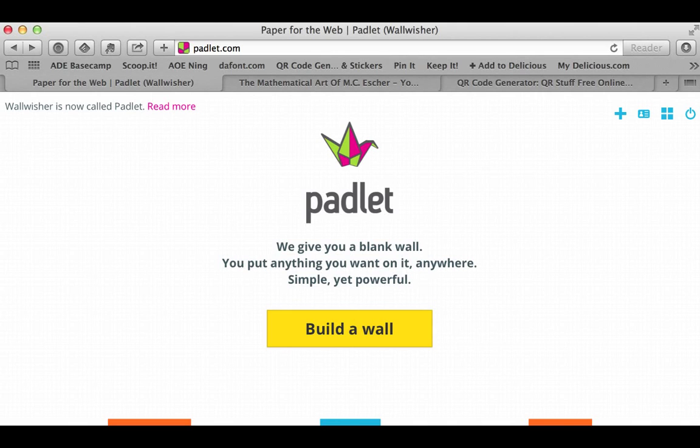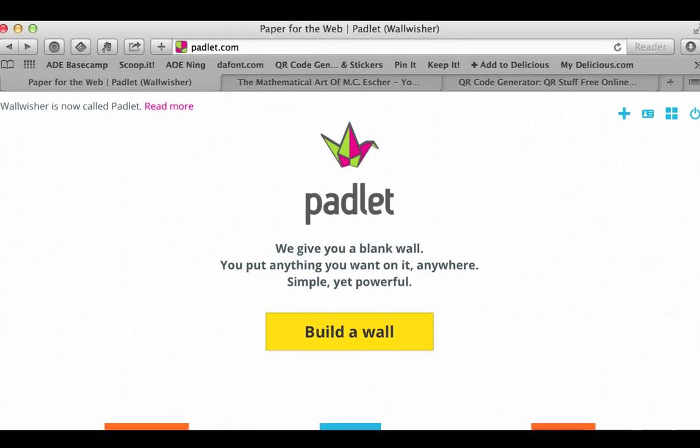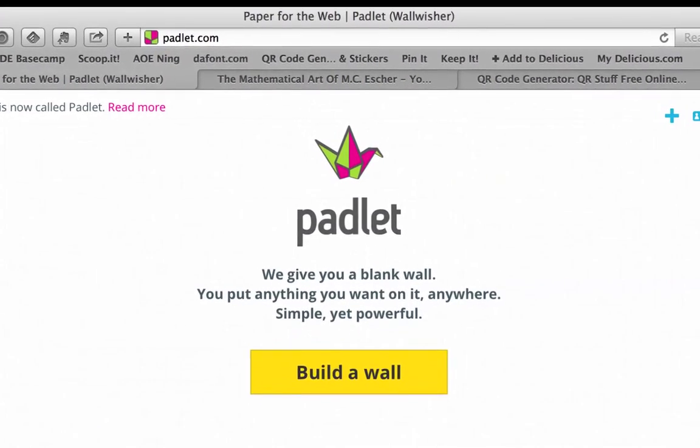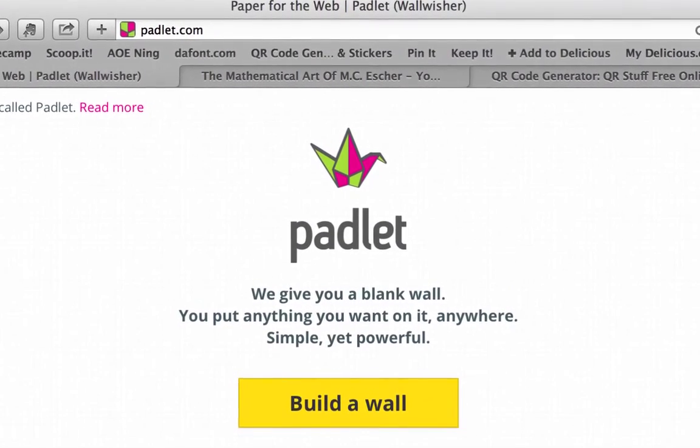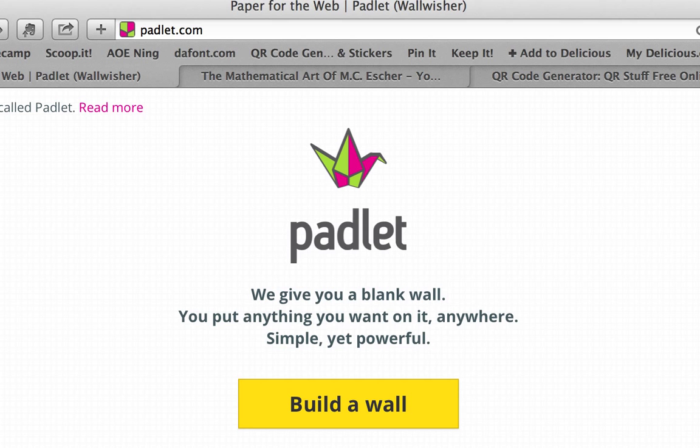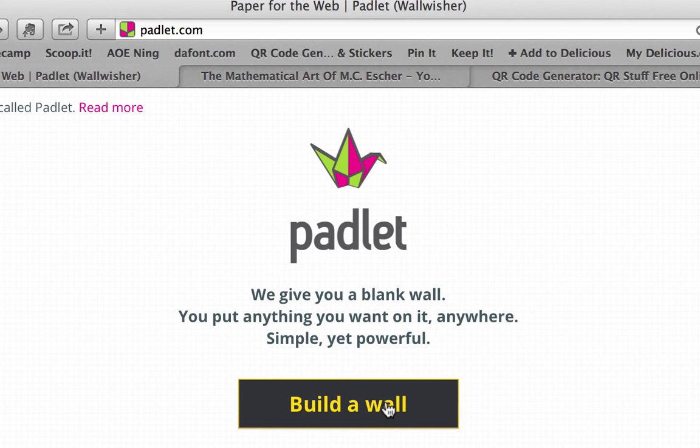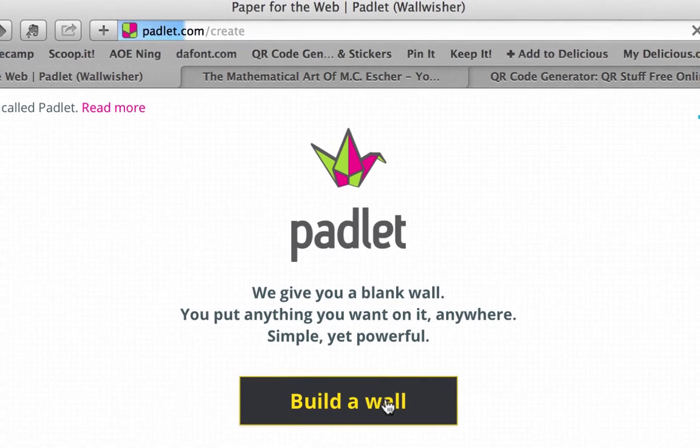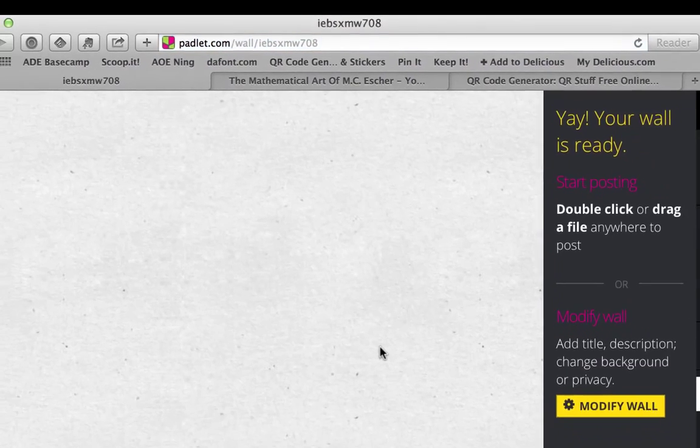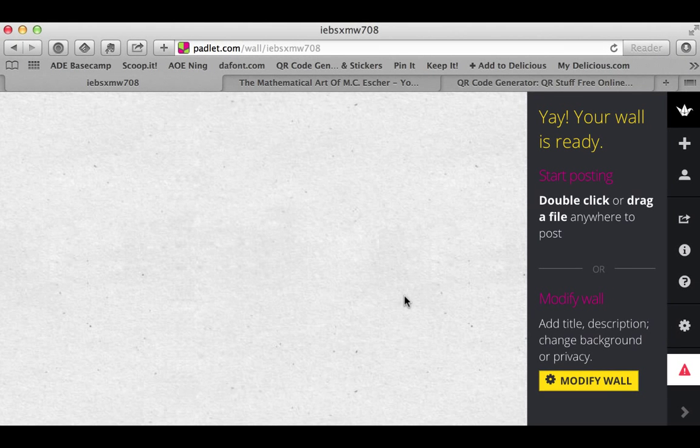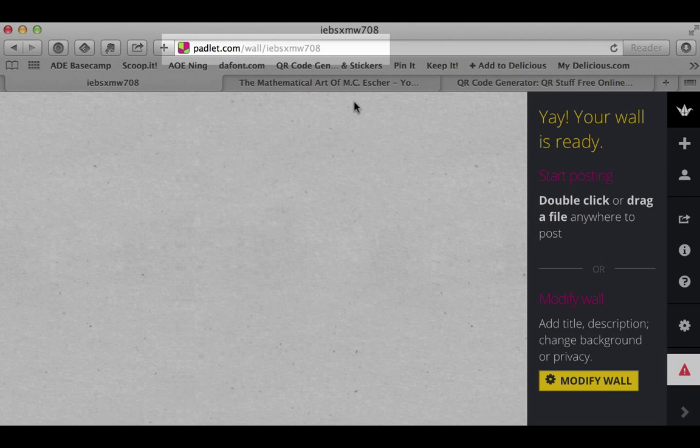This is Padlet, an online tool that lets all of your students participate in discussions. I'm going to start by building a wall, and this is already ready to go.